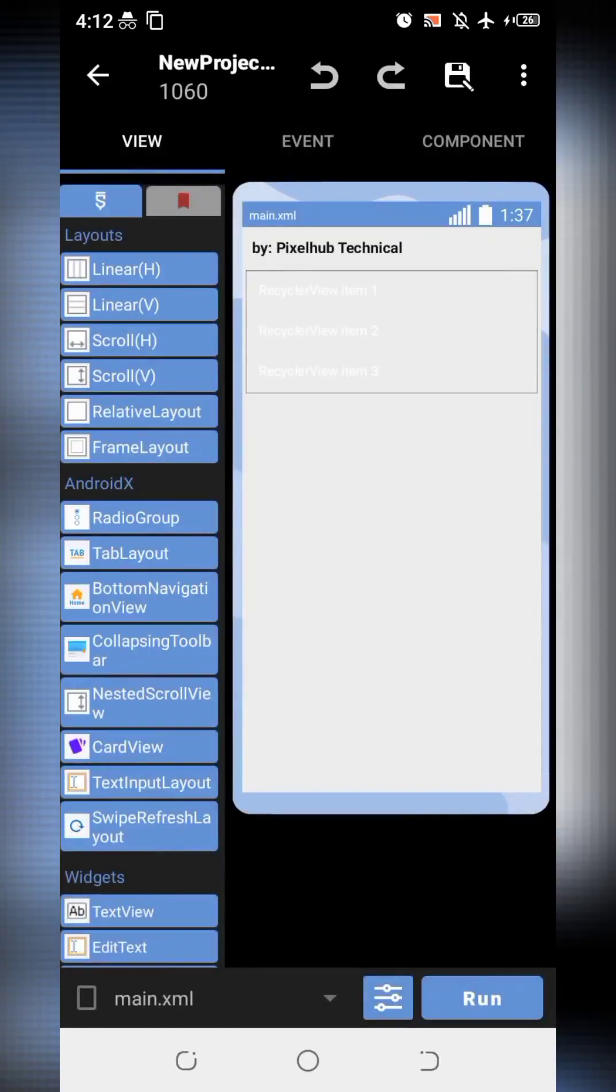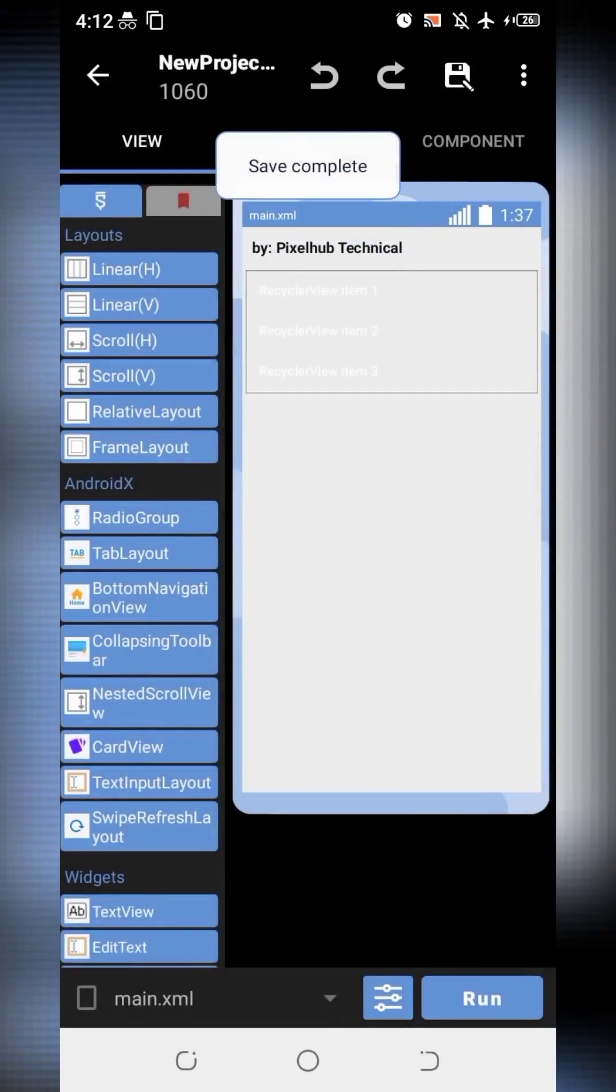Our coding has been completed. Save the project and run it to check its result.